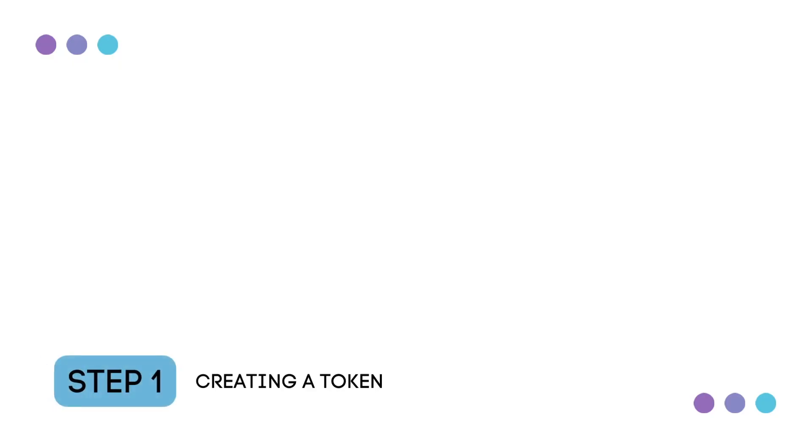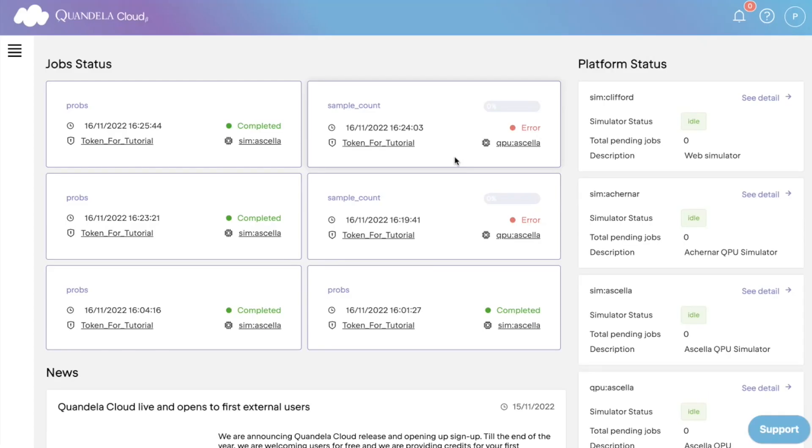Step one, creating a token. To start using Quandela Cloud and running jobs on Quandela's QPUs or noisy simulators, you first need to create a connection token that you will use to validate your requests to the cloud.